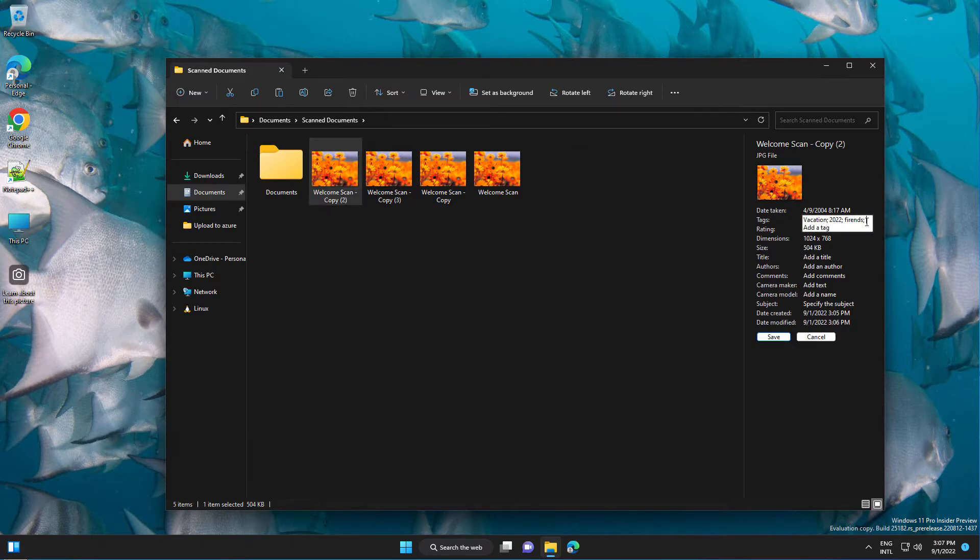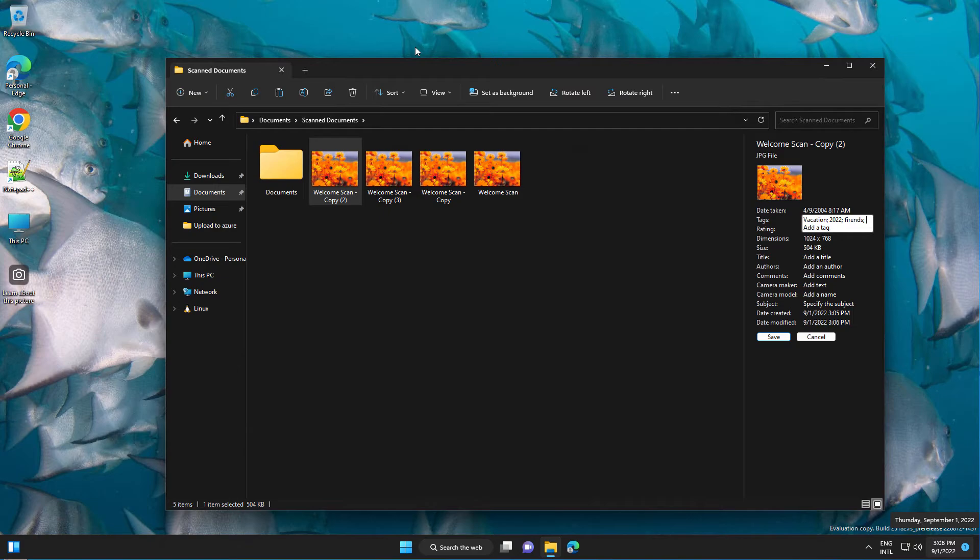And tags can help you when you run searches.